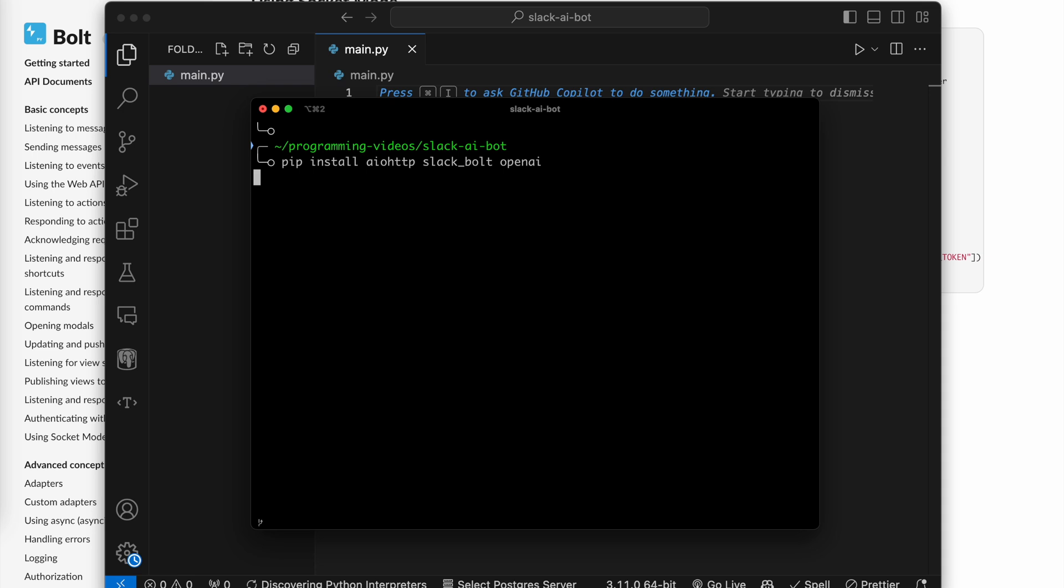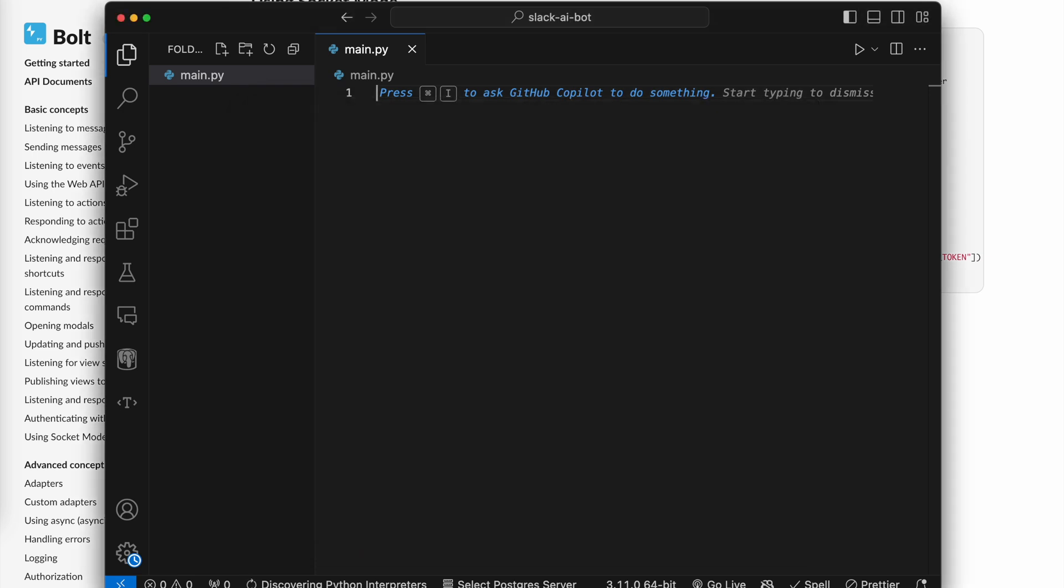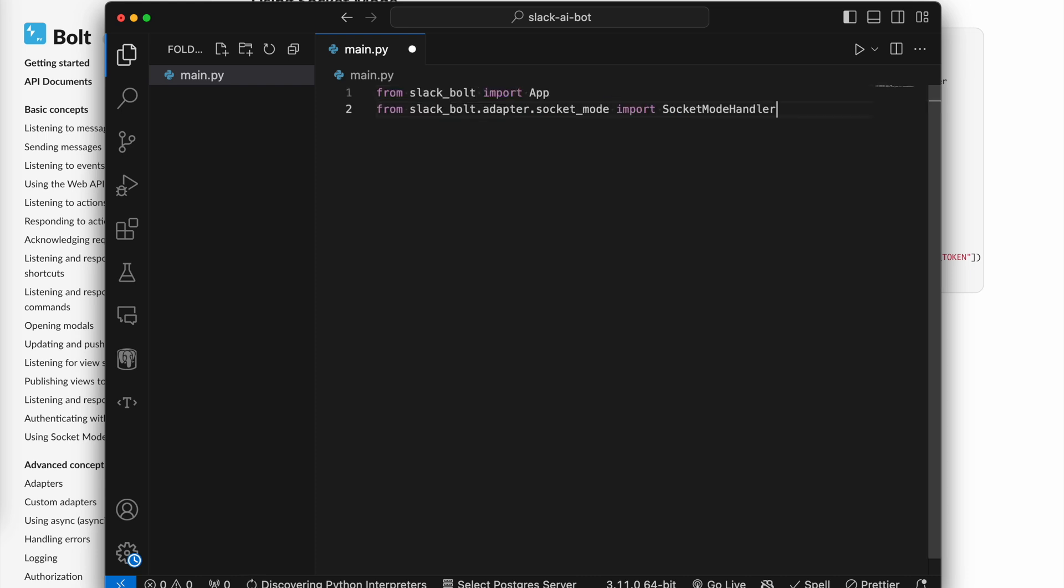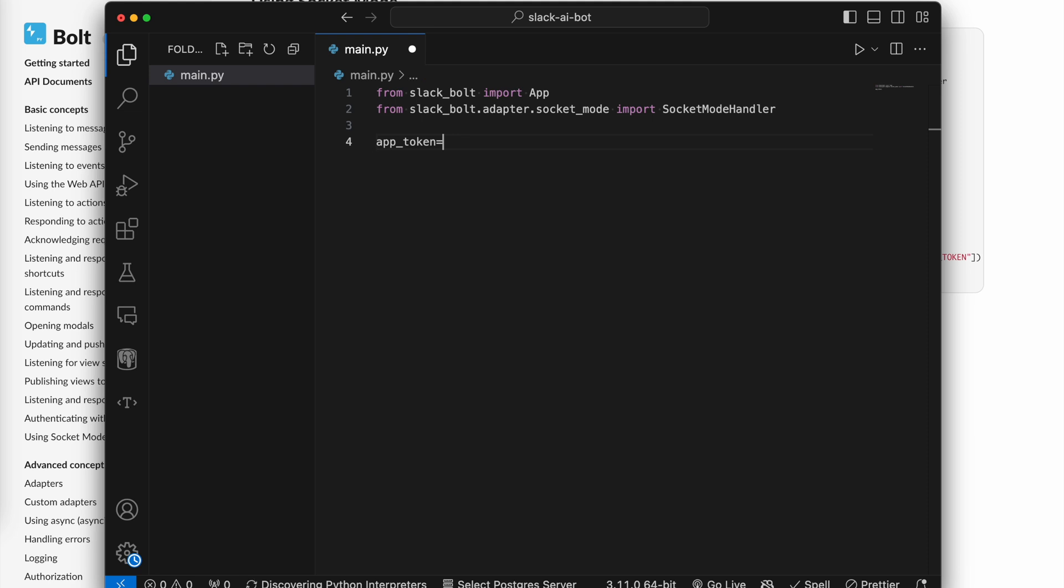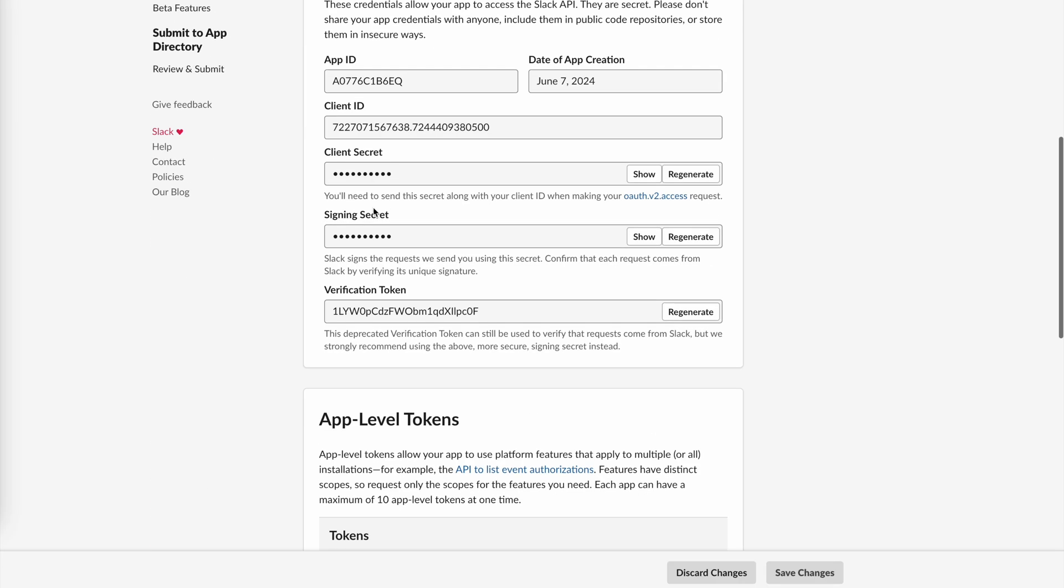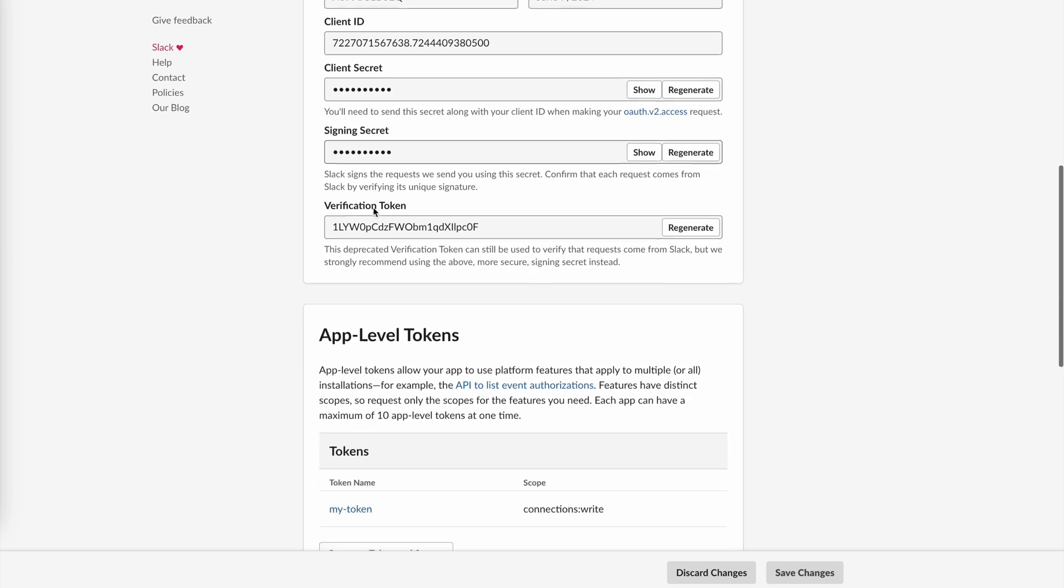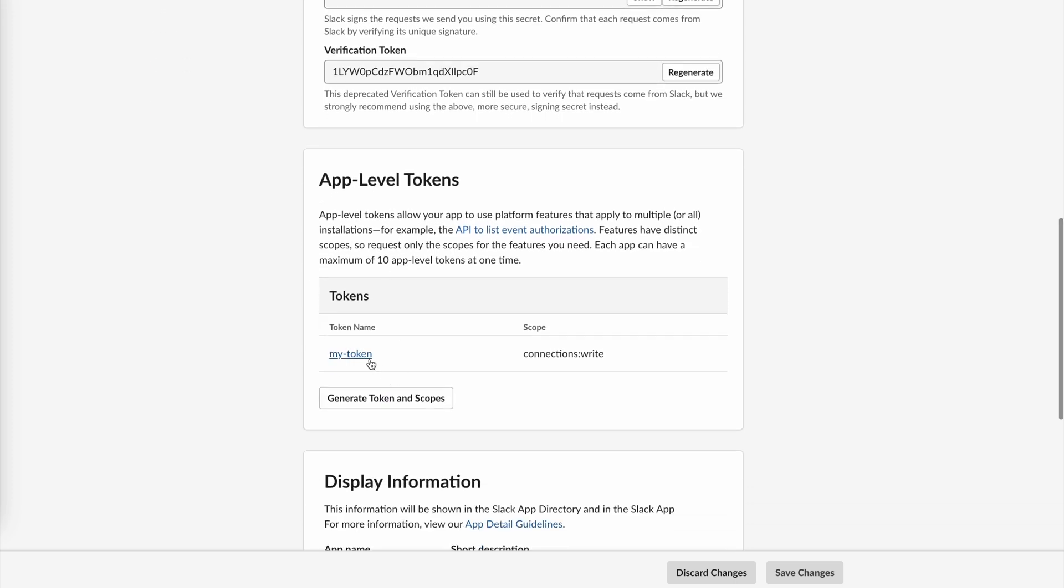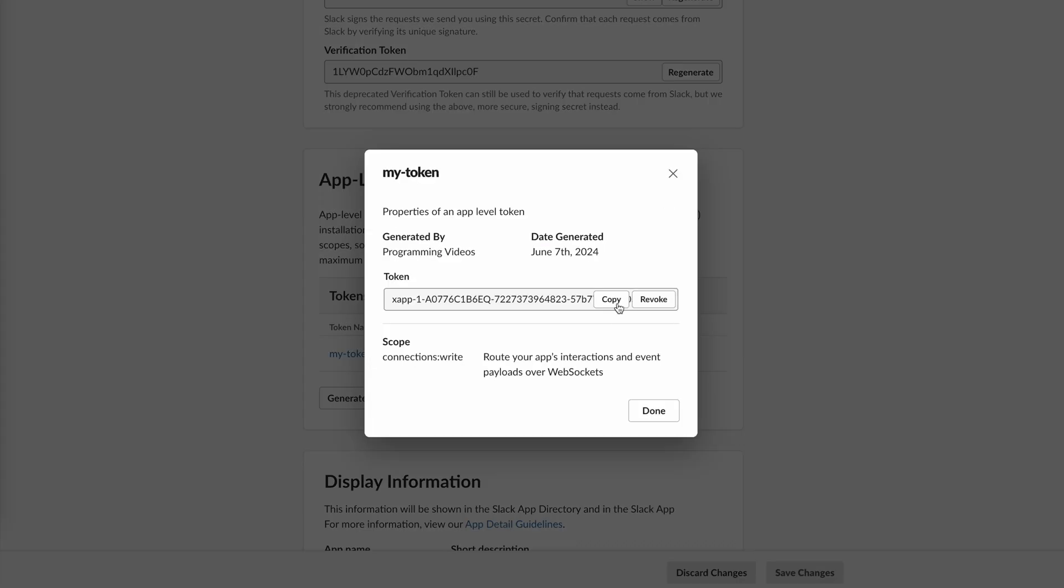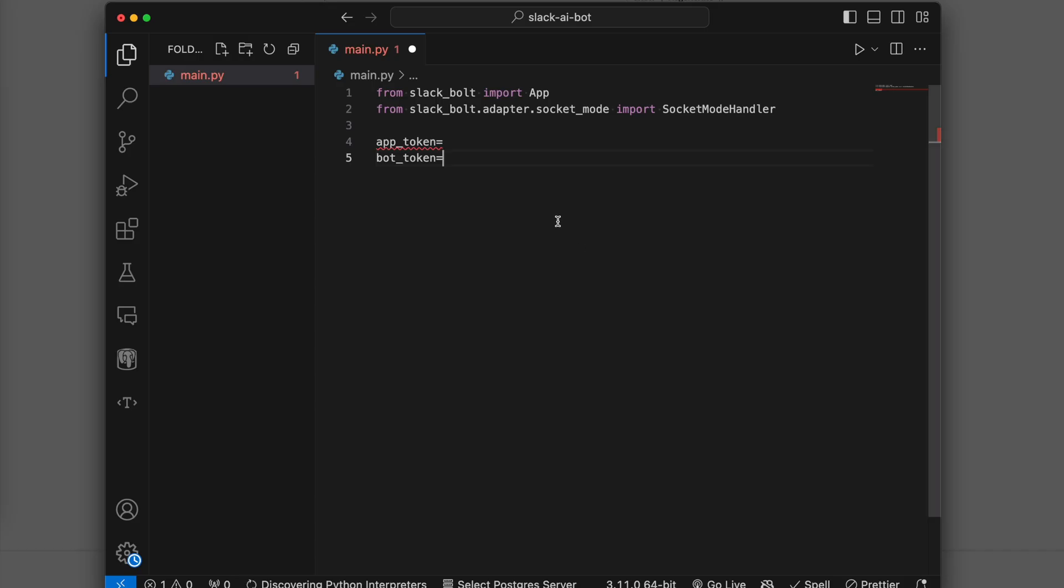This includes Slack Bolt and OpenAI Package. For the implementation, we start by importing Slack Bolt app and socket mode handler. We'll need two tokens, an app token and a bot token. The app token can be found in the basic information section in the app page, so let's copy it.